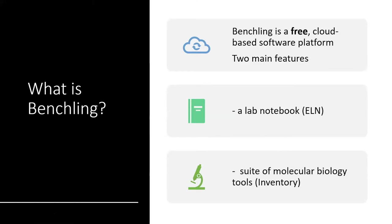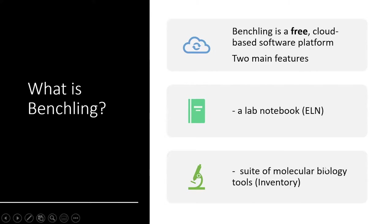It's got two main features. It's got an electronic lab notebook and it's got a suite of molecular biology tools. Now I should probably say at this point, there isn't anything particularly proprietary about the biology tools they use. But what's really nice about it is that they pull a lot of web-based molecular biology tools into one easy to access area and they integrate it really nicely with their lab notebooks. Because it's cloud-based, it just runs off a browser. So you do need a stable internet connection, but there's no software required. So students with Chromebooks will be able to use this really easily.